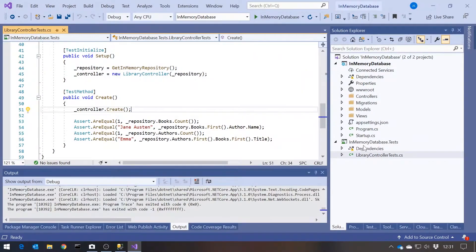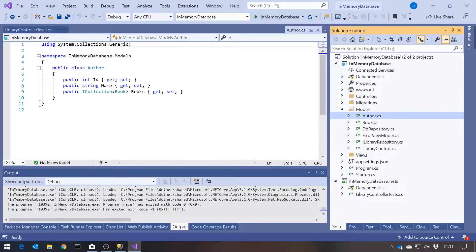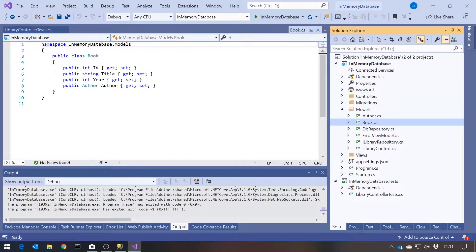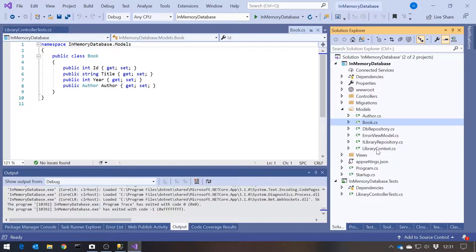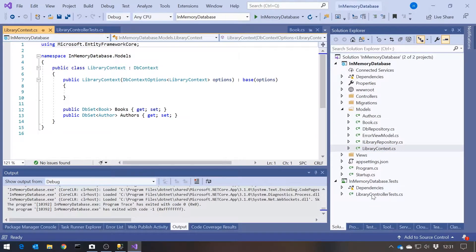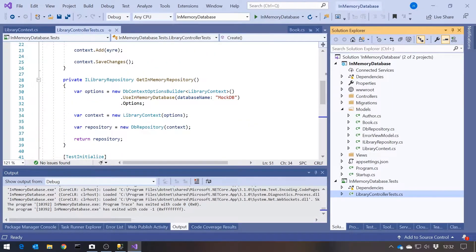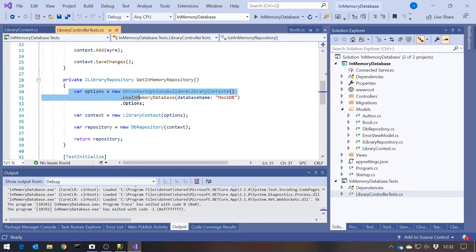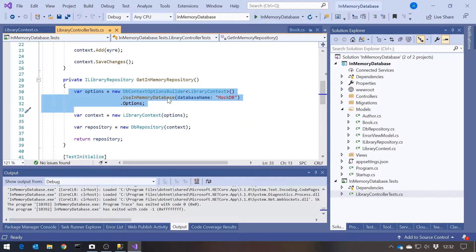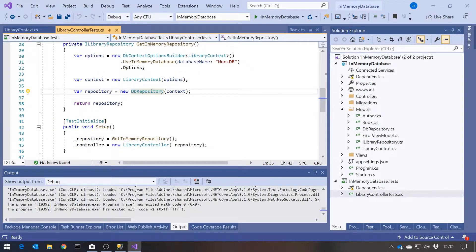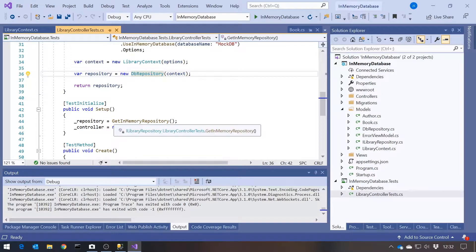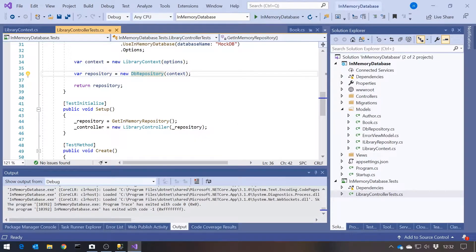So let's take us back to where we were. We had this application where we'd got our models being an author who has a collection of books, and then a book who has an author, and we put together a DB context for that, our library context. And then in our test code, what we were doing was creating our in-memory database, associating that with the context, which we associated with the repository, and then all our tests run against that in-memory database and are completely isolated from the real database.